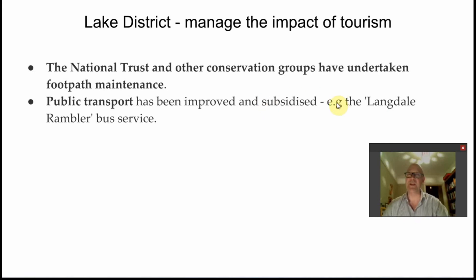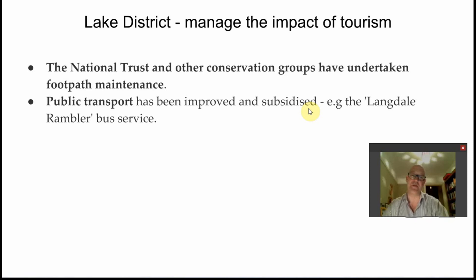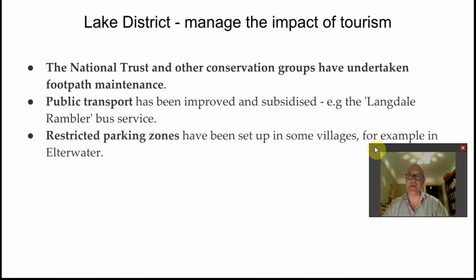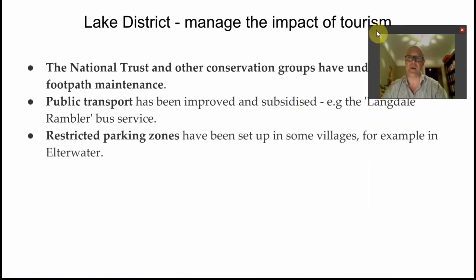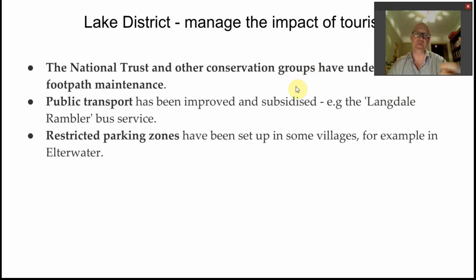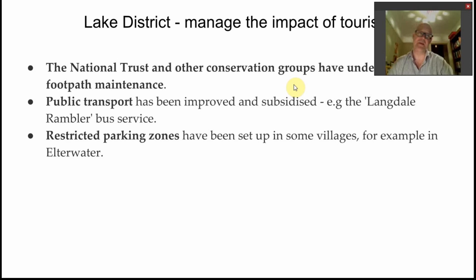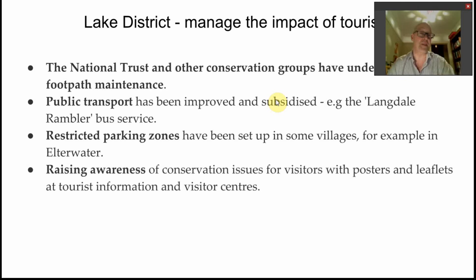The local council deliberately subsidizes local transport — not just for residents, but to dissuade people from using their cars. A good example is the Langdale Rambler bus service, promoting a park-and-ride approach so visitors drive to honeypot areas, leave their cars, and use local bus routes. They also restrict parking zones, sacrificing some honeypot areas with larger car parks while keeping other areas as wilderness.